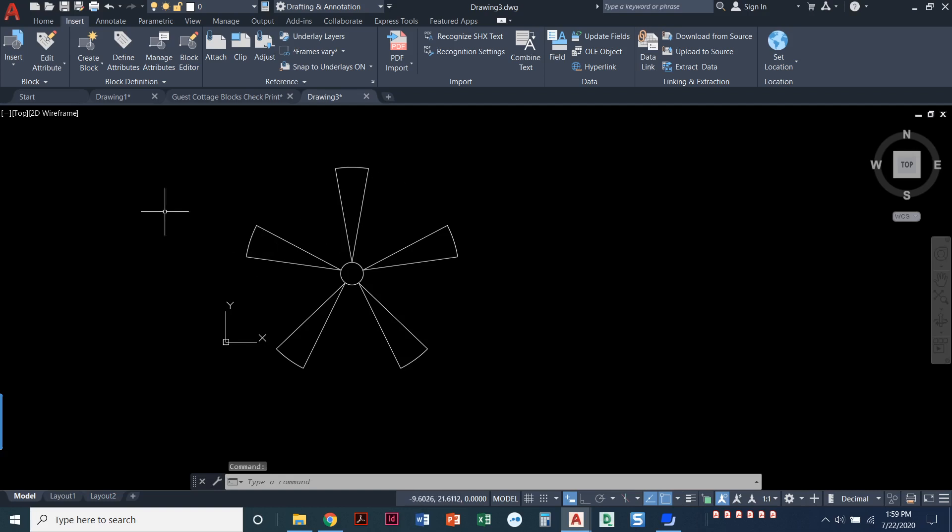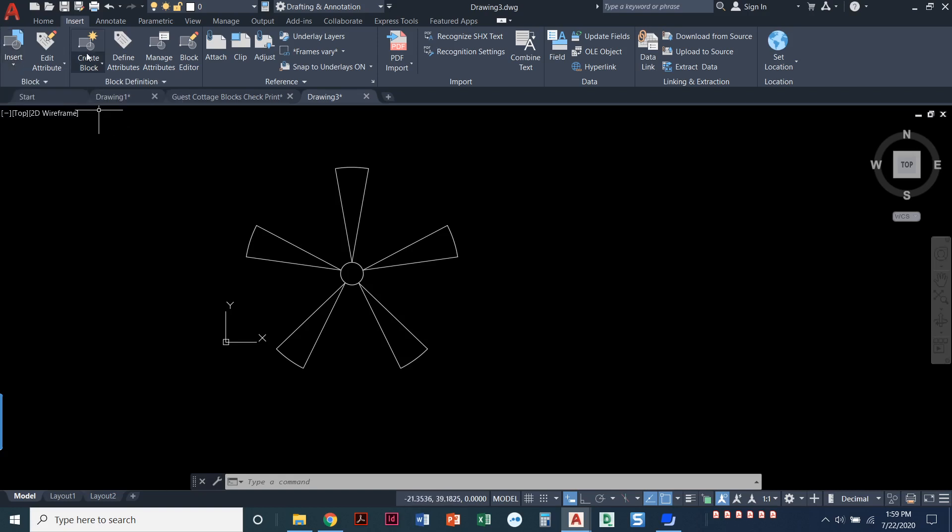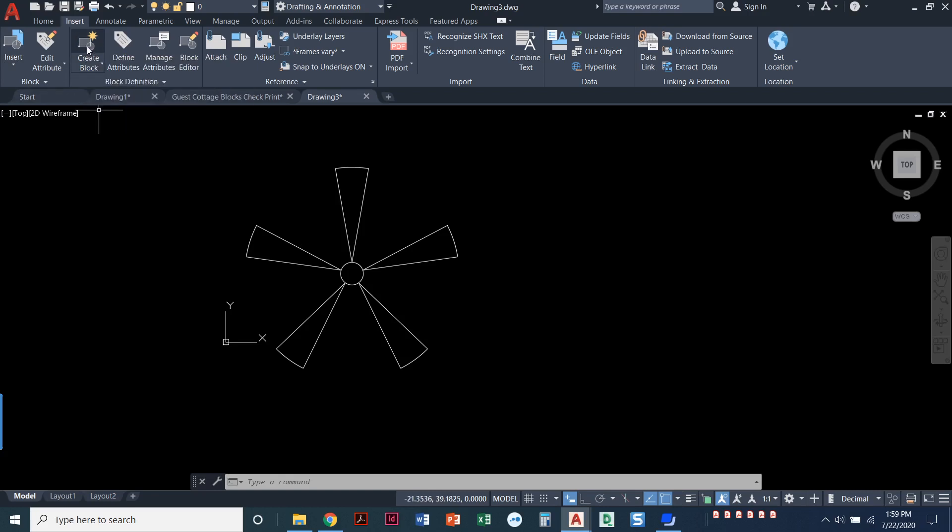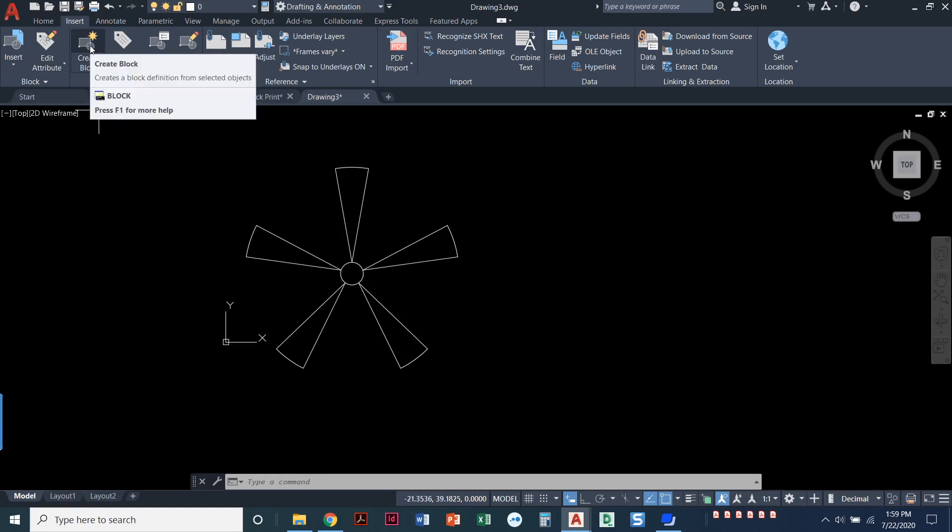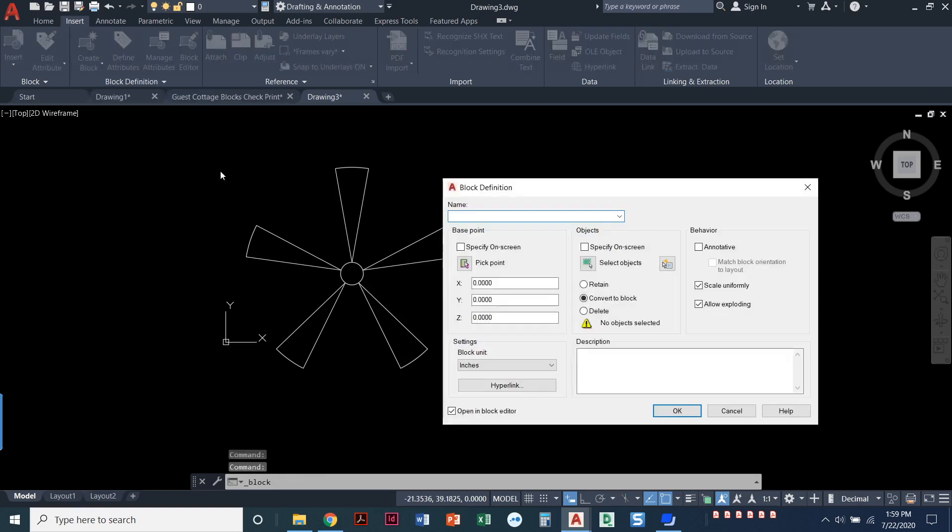So let's go back over here to my blank drawing. I have no blocks created. These are just lines, arcs, and a circle. I can't insert anything, so I'll create a block. We'll come to this button right here, which is create a block. I'm on the insert ribbon, by the way, on the block definition. We're going to define a block. I'll click create block.